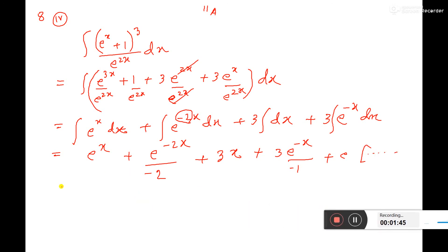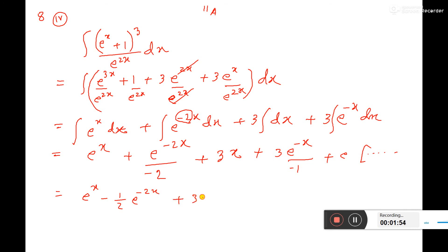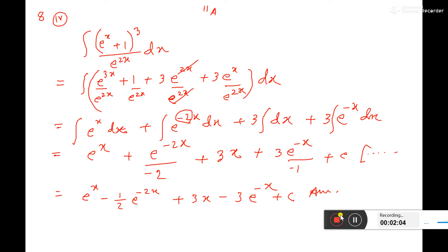Now, only the simplification part: e to the power x, minus half e to the power minus 2x, plus 3x, minus 3 e to the power minus x, plus c. This is the answer. Tell me if there is any question.